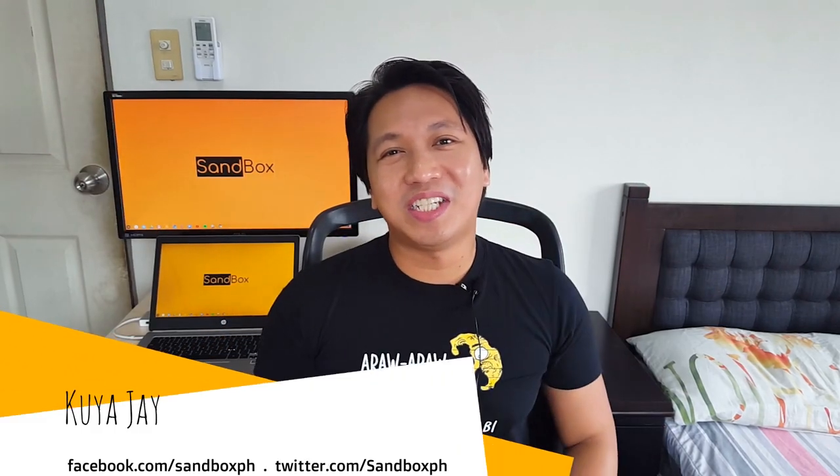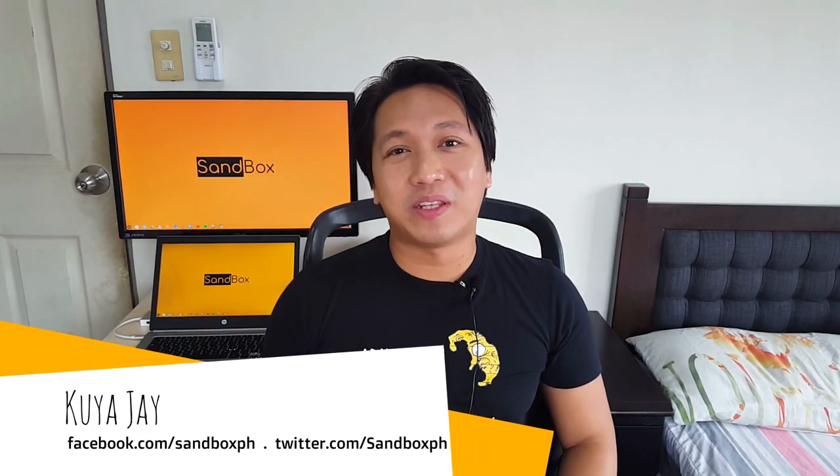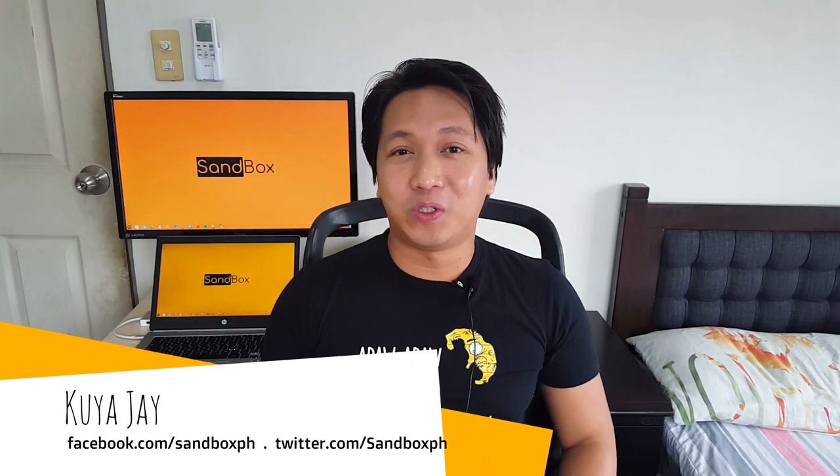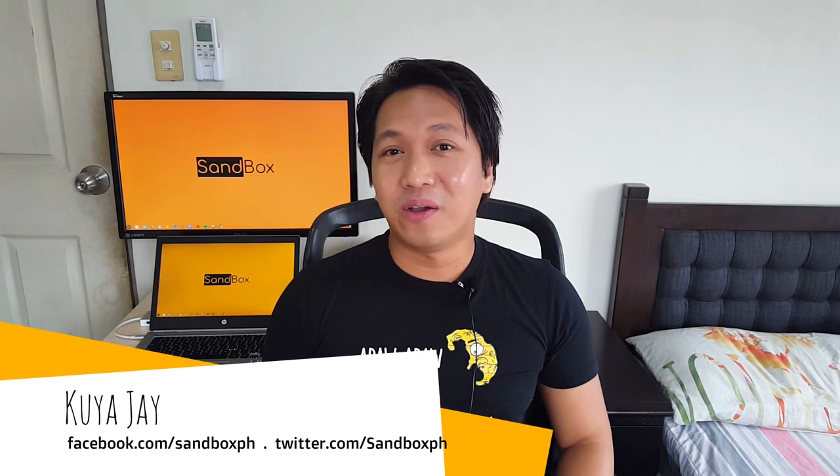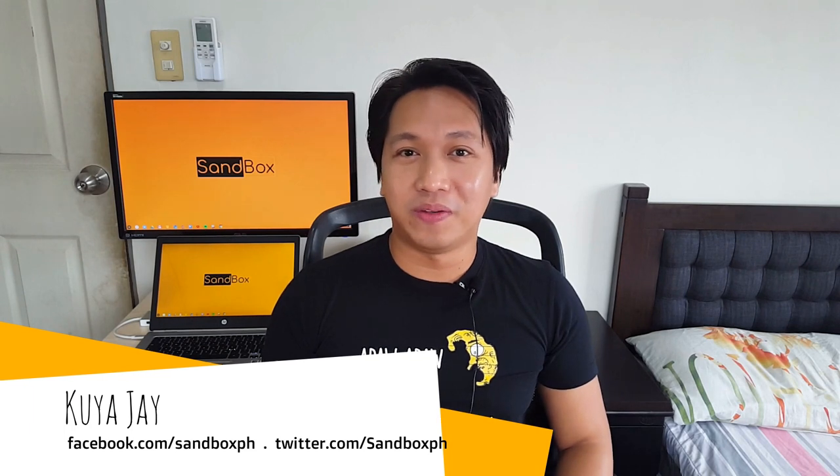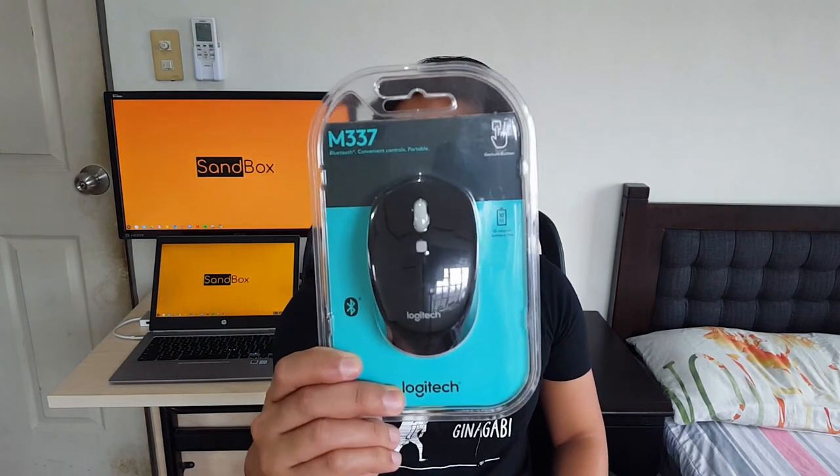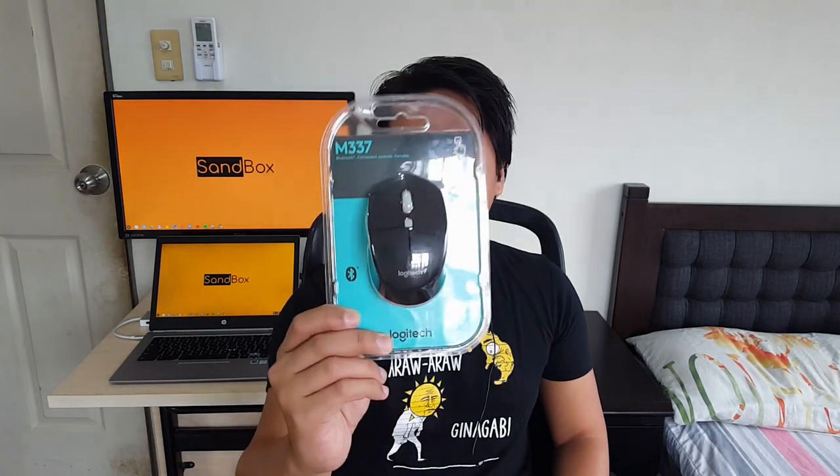Hi everyone! QAJ here and welcome back to my Sandbox YouTube channel. Today, I'll be doing a simple review of the Logitech M337 Bluetooth Mouse, which is this one. So stay tuned!